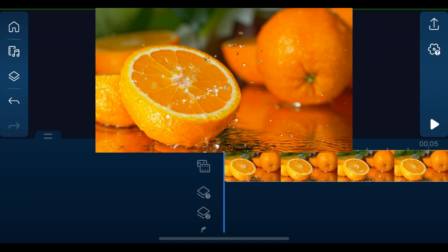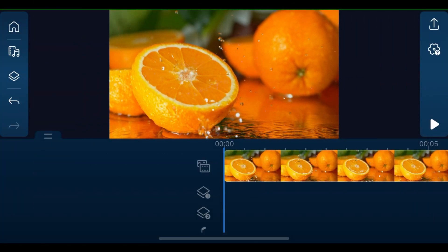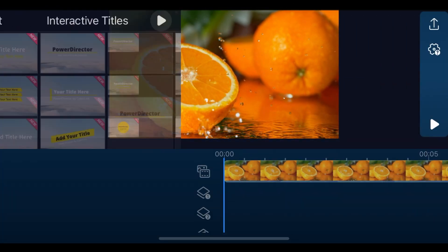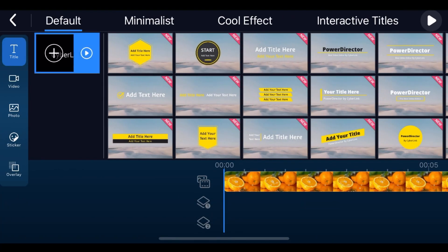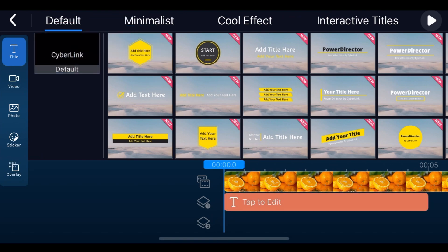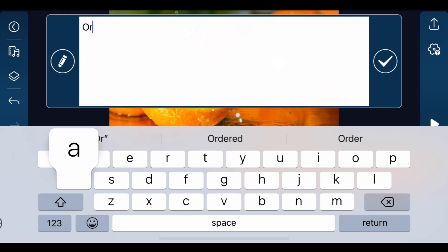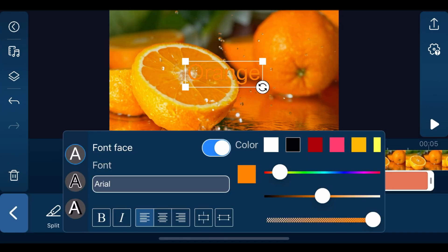Tap overlay and add a default title to overlay track 1. Edit and customize the text.